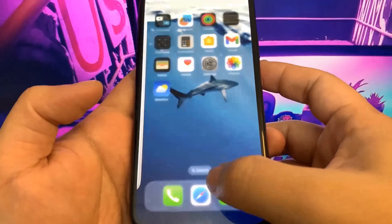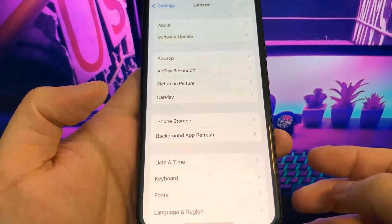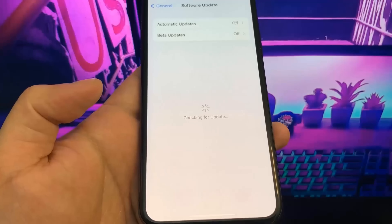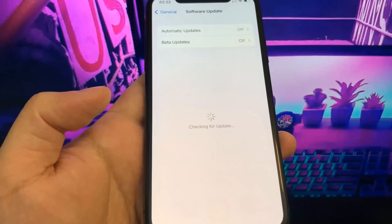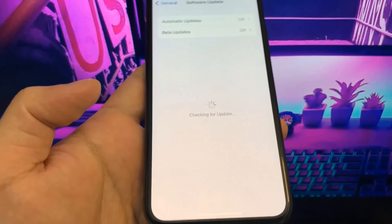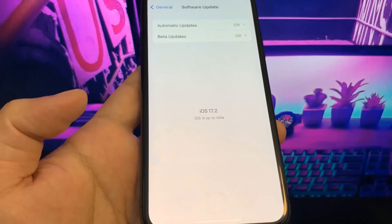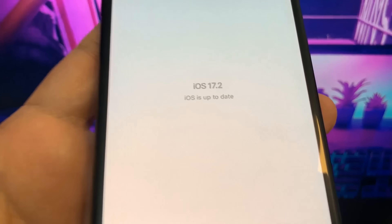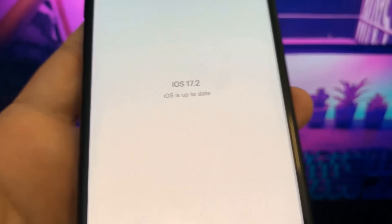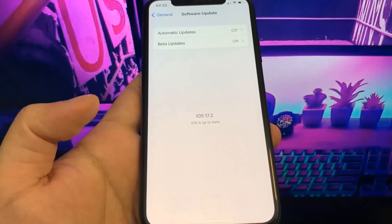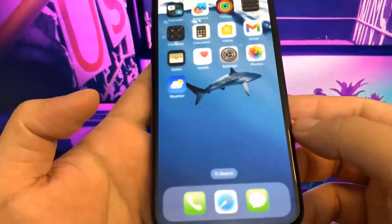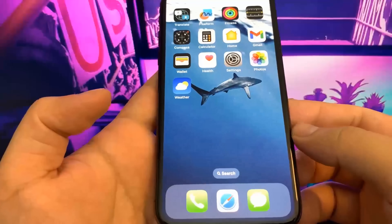Hey guys, in this video I'm going to show you how to jailbreak on the newest version of iOS. I'm currently updated to the newest version — iOS 17.2. So in this video I'm going to be showing you how to jailbreak on iOS 17.2, no computer needed. Let's get right into it.